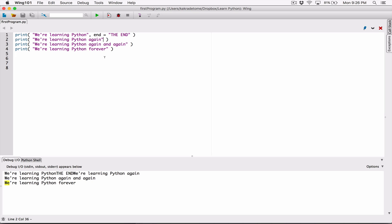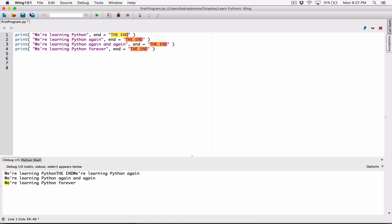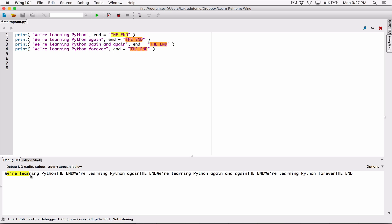We can change all of that. I'm going to pass 'end' as an argument for each one and set the end value to 'the end' for each print statement. So anytime each one of these lines is displayed, the print function is going to end that line with the string 'the end'. When I run this, we can see that each one of them is ending with 'the end' after displaying — the first one ends with 'the end', the second one ends with 'the end', and so on and so forth.